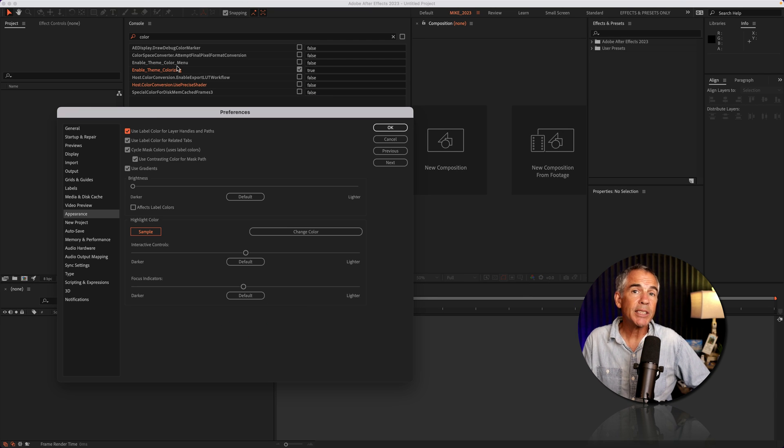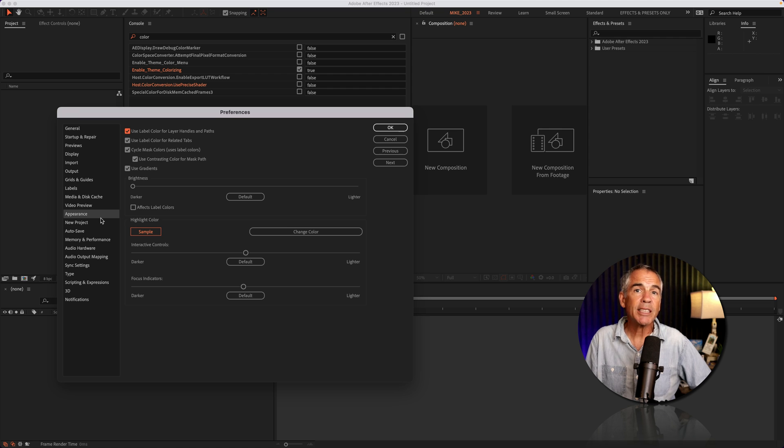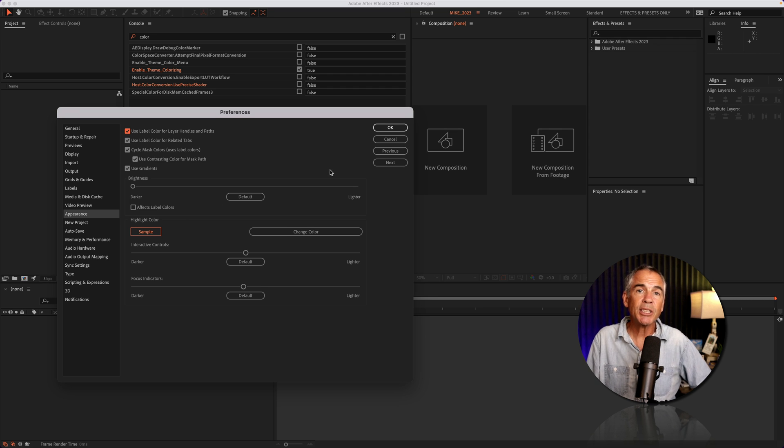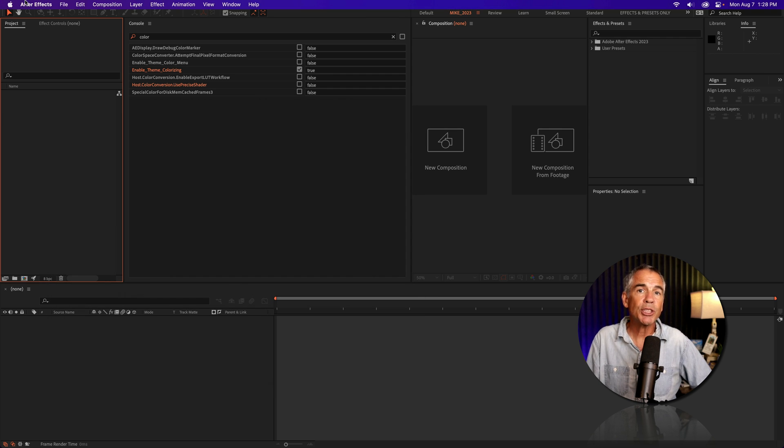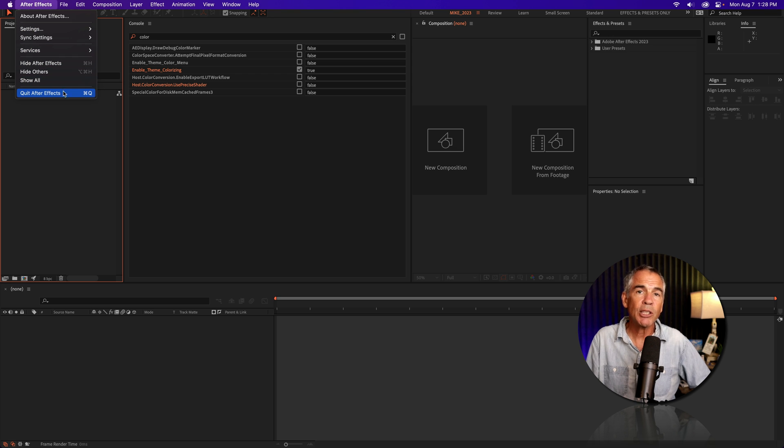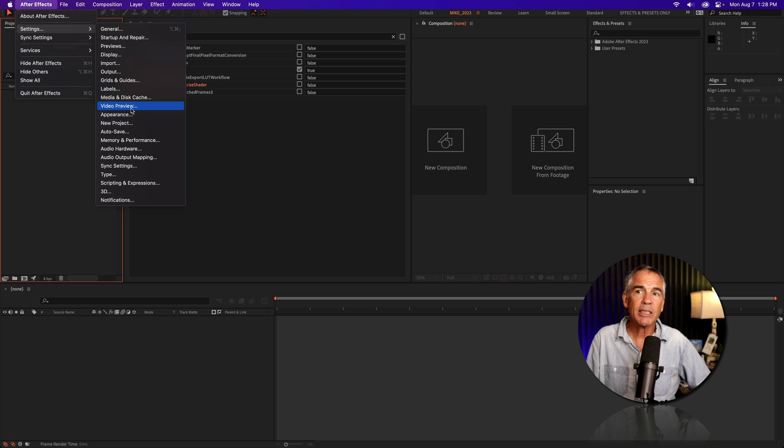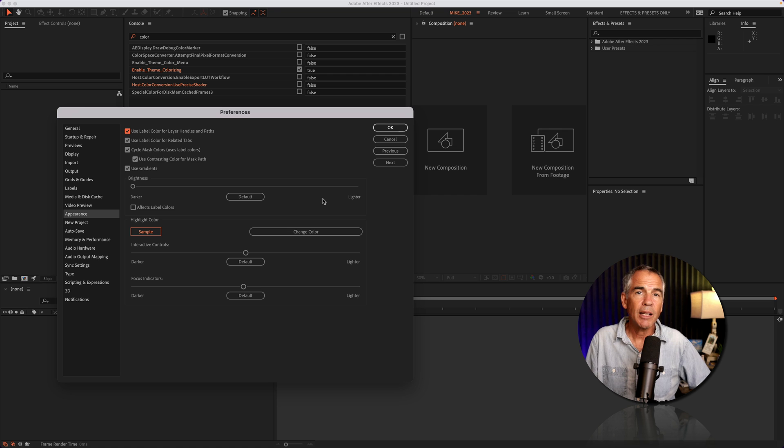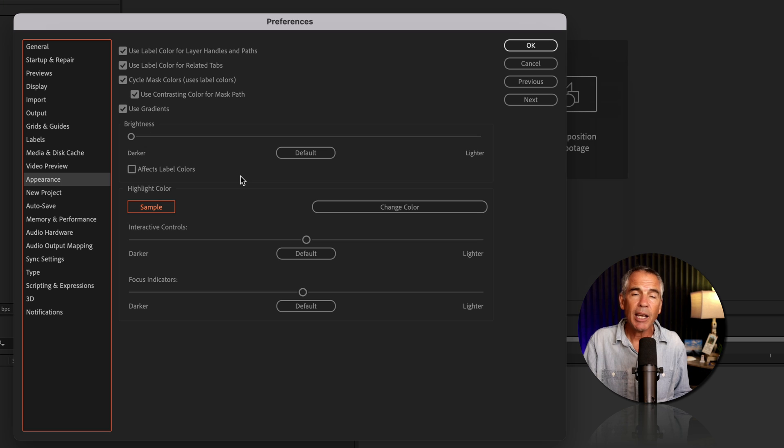If you've made changes in the console, but for some reason you're not seeing them update in the appearance section of the settings, all you have to do is just restart After Effects, go to After Effects, quit After Effects, reopen it, and then go back to the settings, and you should see the changes take place.